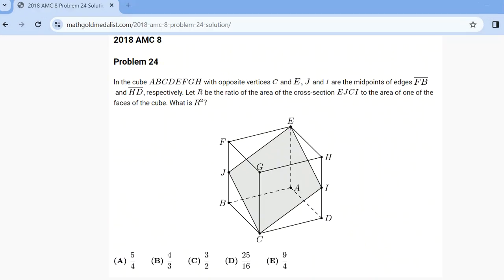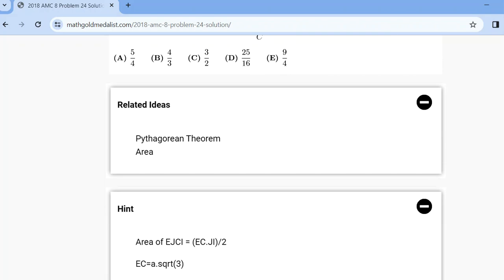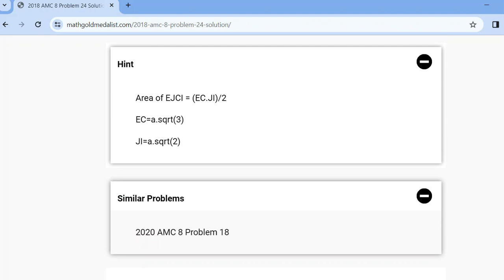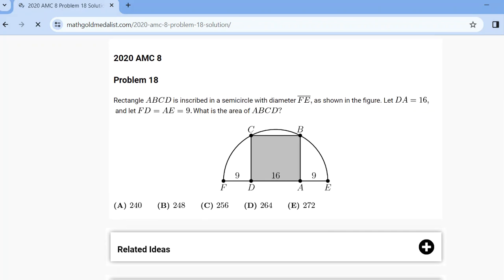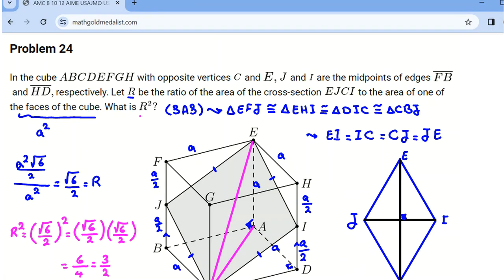Now for the similar problem — again we have related ideas, a hint, and similar problems. You can try this one: 2020 AMC 8, problem 18, as homework. If you want to learn 40 to 50 important ideas in each topic — combinatorics, algebra, number theory, and geometry — feel free to send a message to my WhatsApp number. If you have any questions, you can ask. Have a good day!